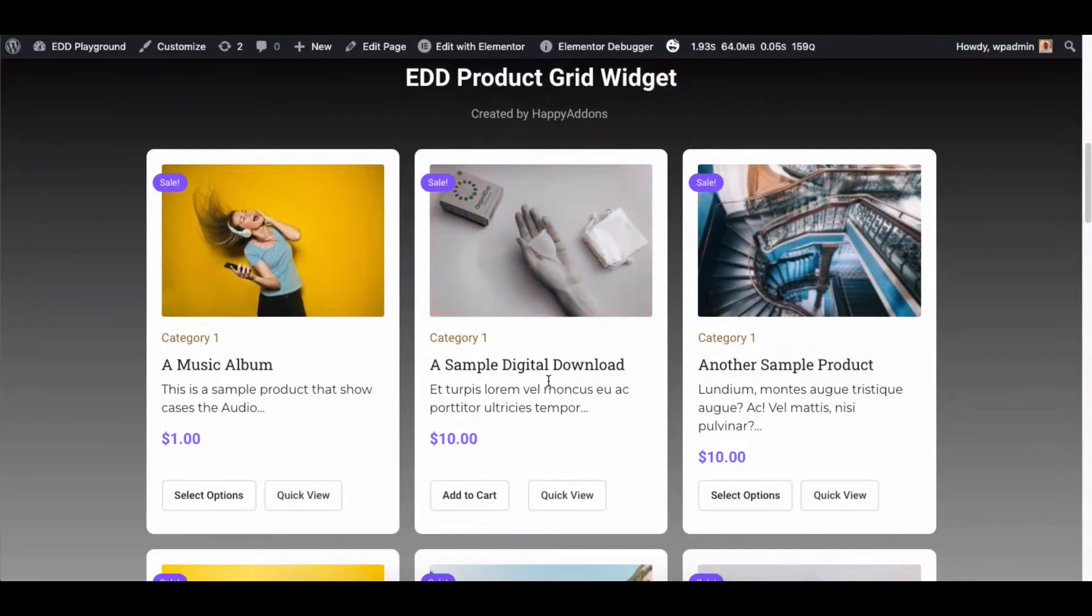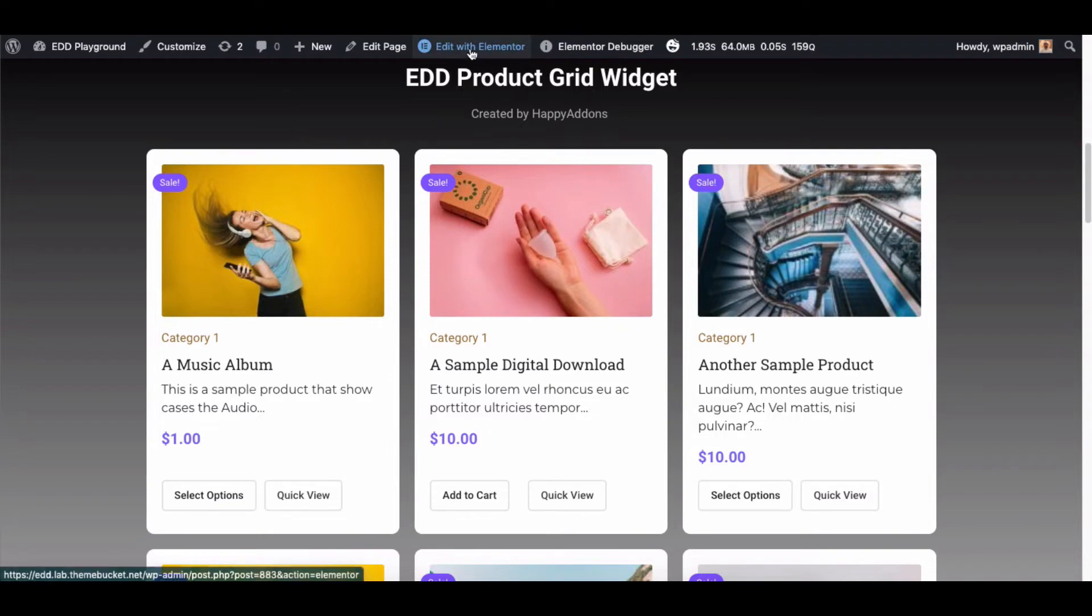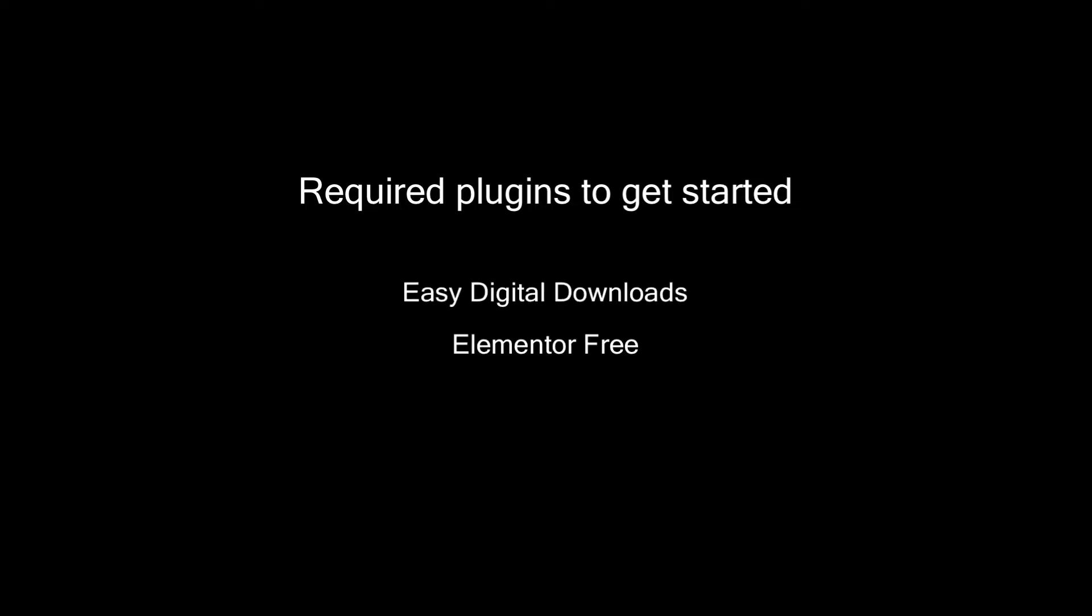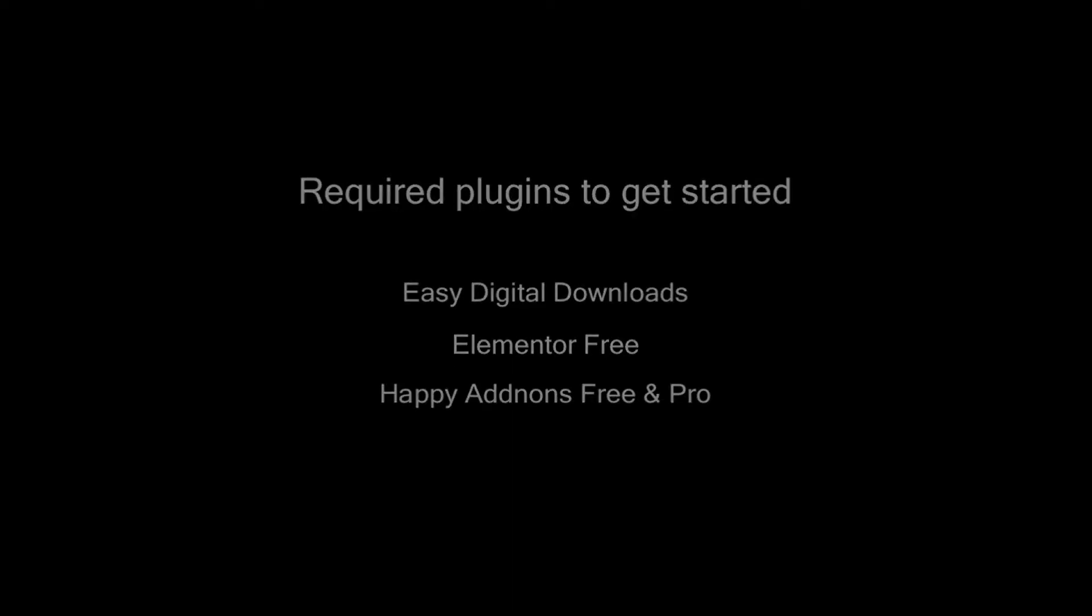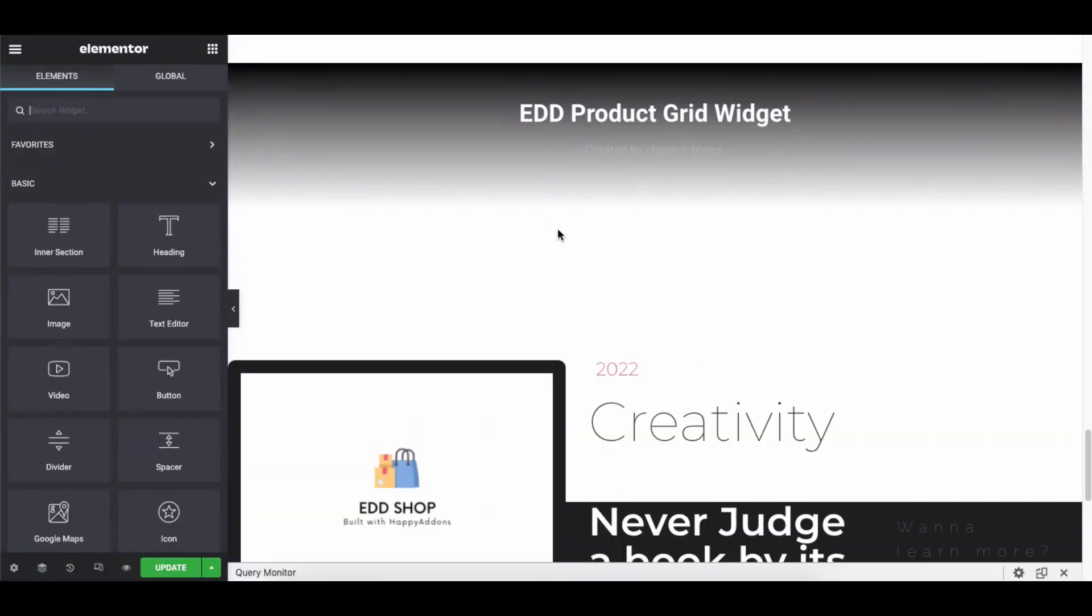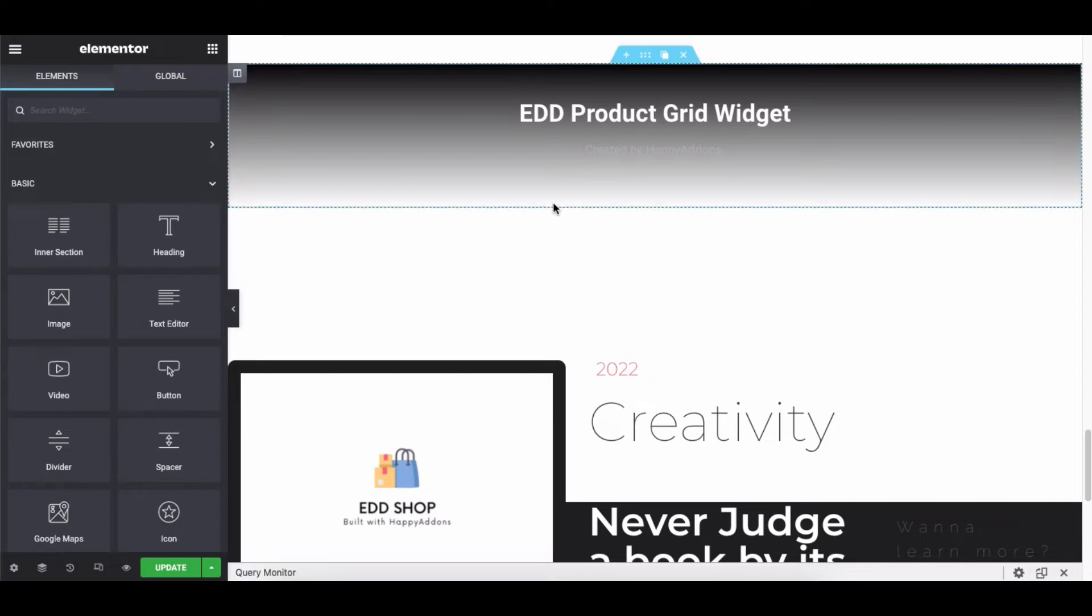Now let's recreate this section once again and see all the options one by one. But before you move forward, you need to install and activate the plugins below: Easy Digital Downloads, the free version of the Elementor plugin, and the free and pro version of the Happy Add-ons plugin. Let's take a tour.